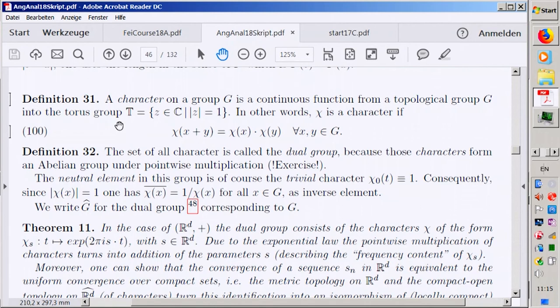What happens to characters going to infinity? The oscillation grows larger and larger. Integrating a smooth test function against a high-frequency character gives the Fourier transform at high frequency — which by Riemann-Lebesgue goes to zero. So infinity in the frequency sense is the zero functional. Removing it makes the space locally compact, and for every locally compact abelian group we have a locally compact abelian dual group.